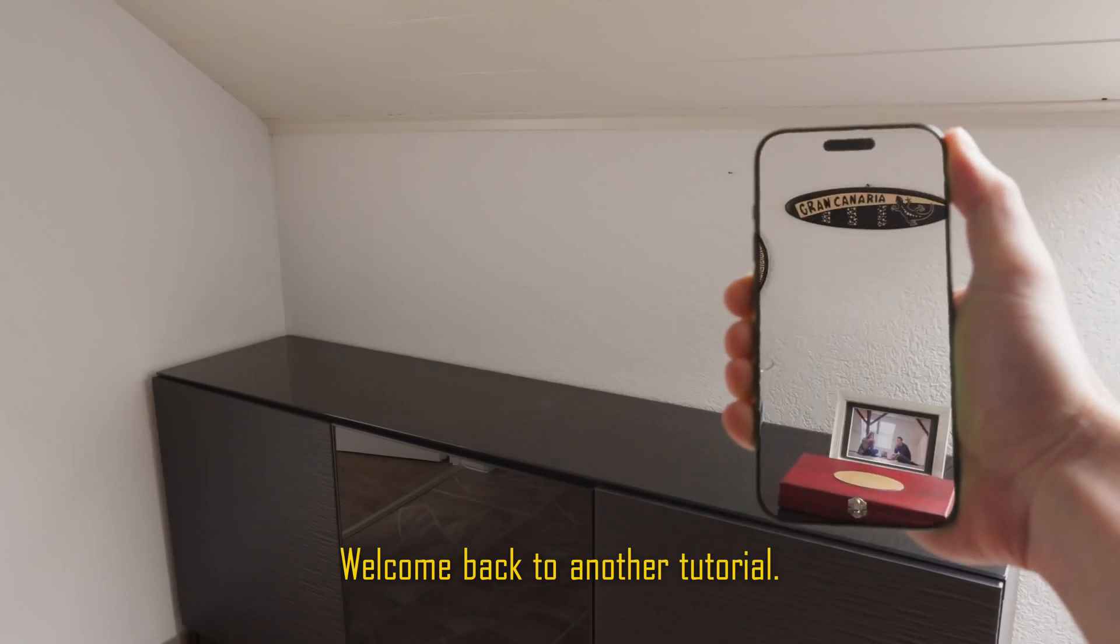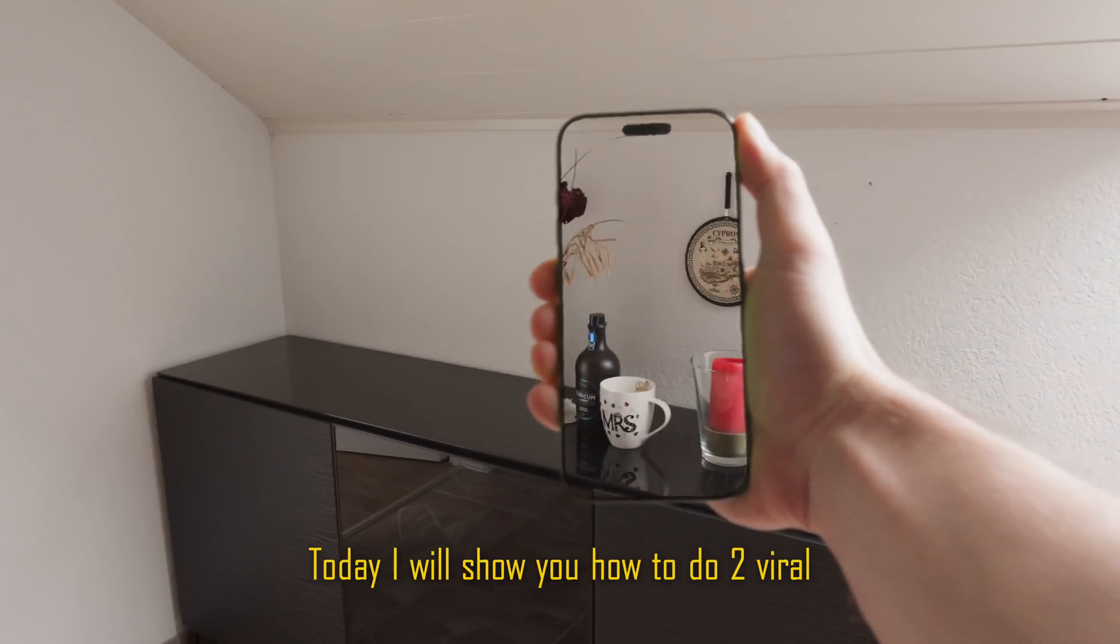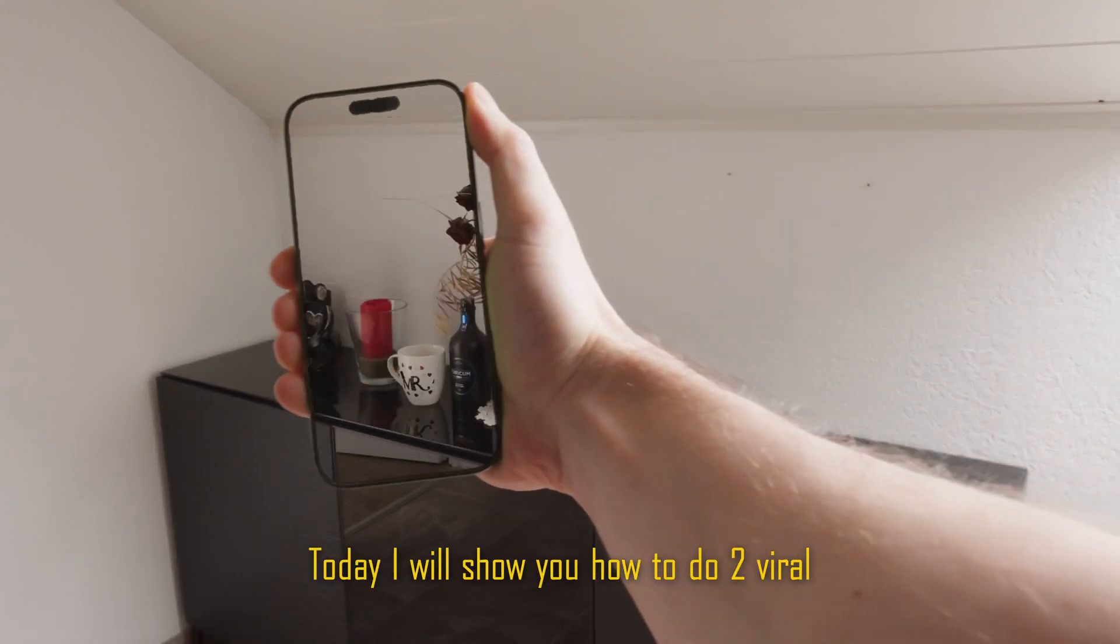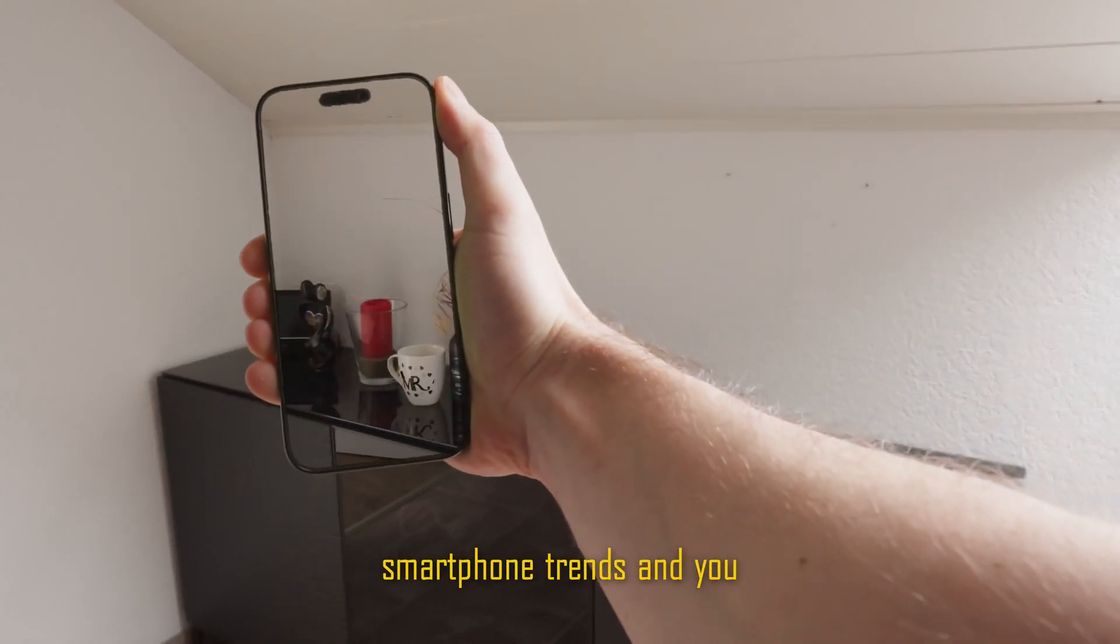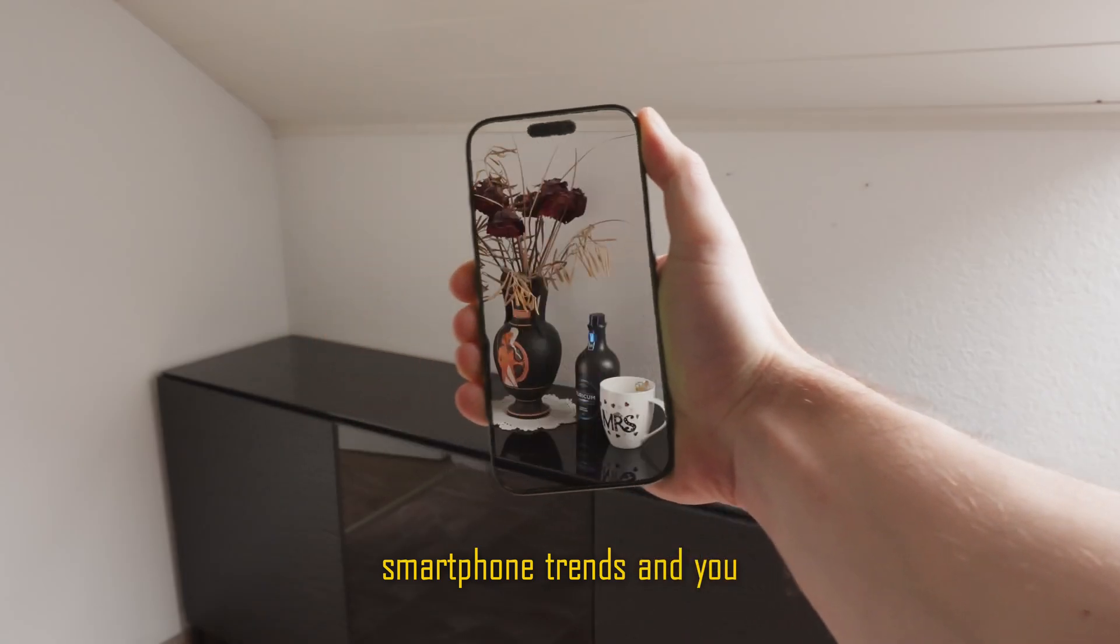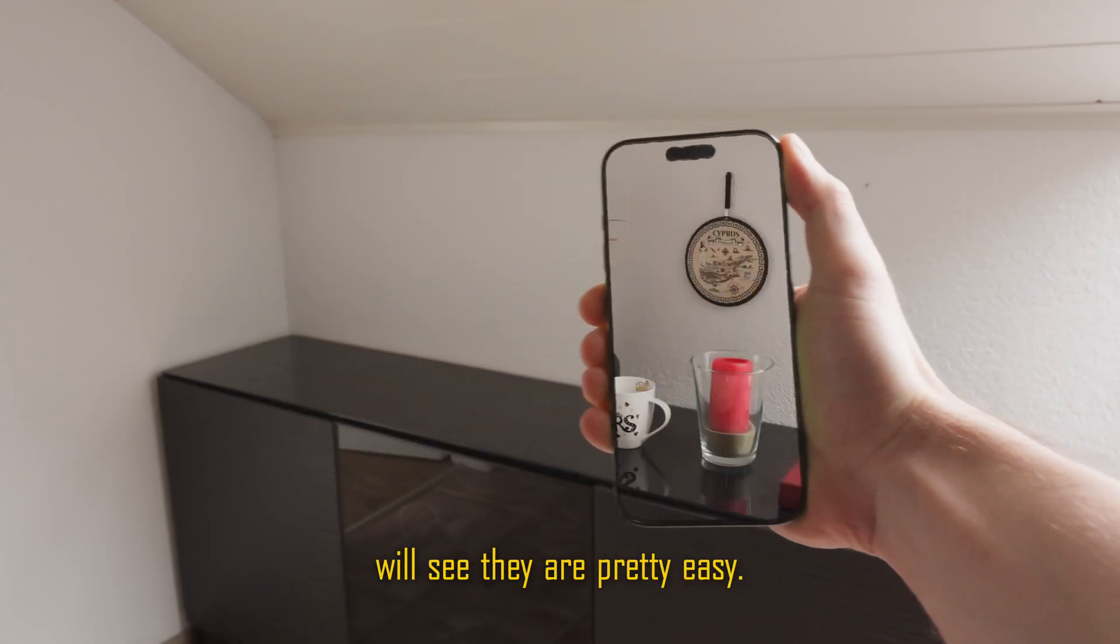Welcome back to another tutorial. Today I will show you how to do two viral smartphone trends. And you will see they are pretty easy.